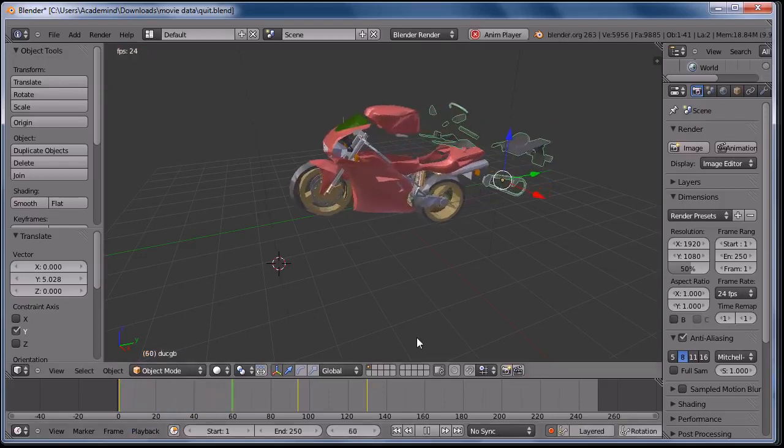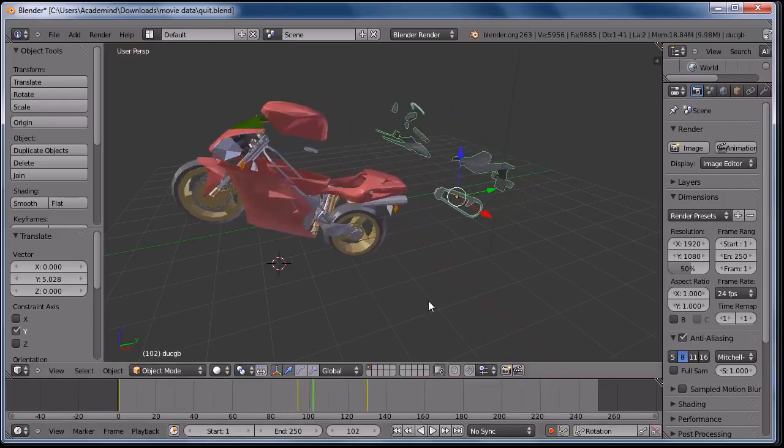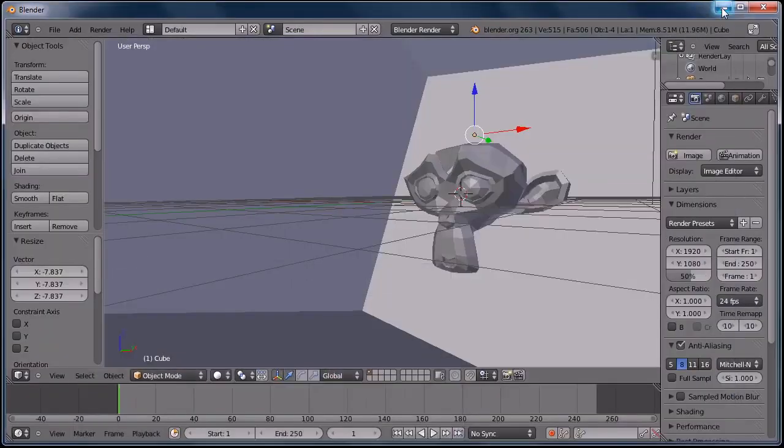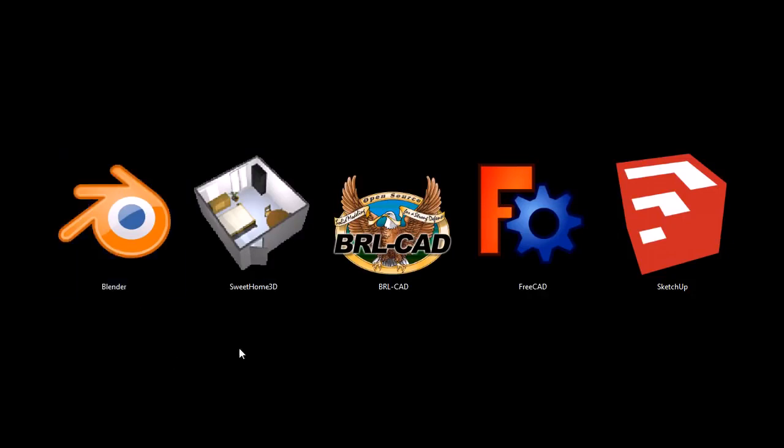But yeah, it's a very cool, full-featured program, and I encourage you to take a look at it if it looks like something you're looking for. That's Blender.